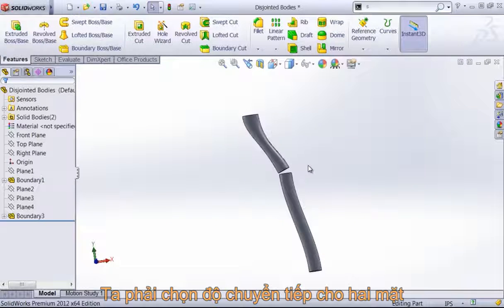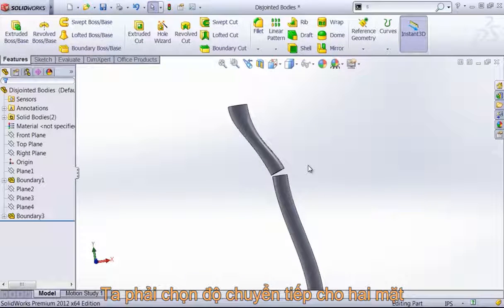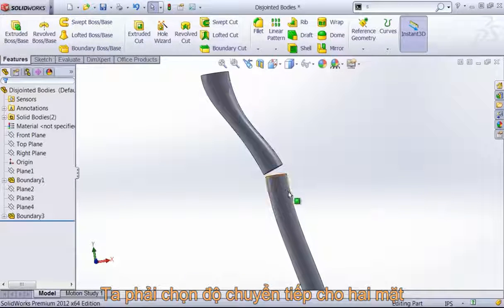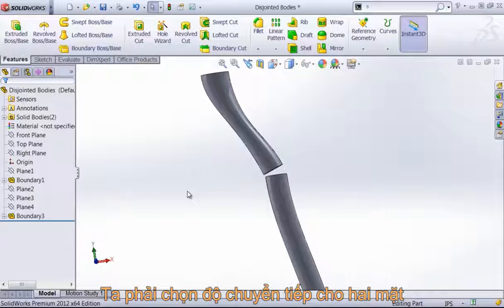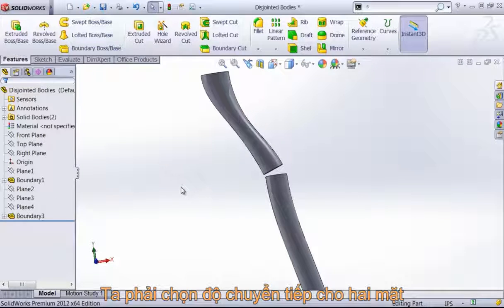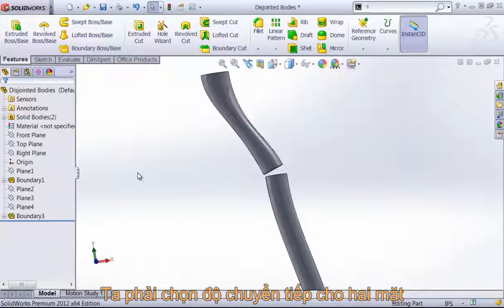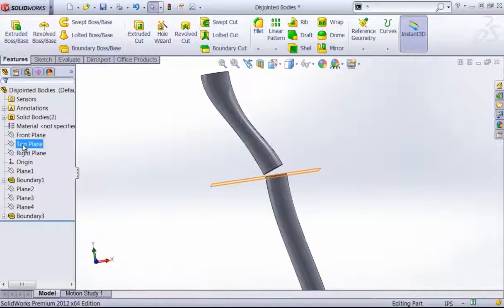So the quick fix to something like this is to actually remove out material and then use a boundary feature with curvature to face end conditions to get a smooth transition between the two.